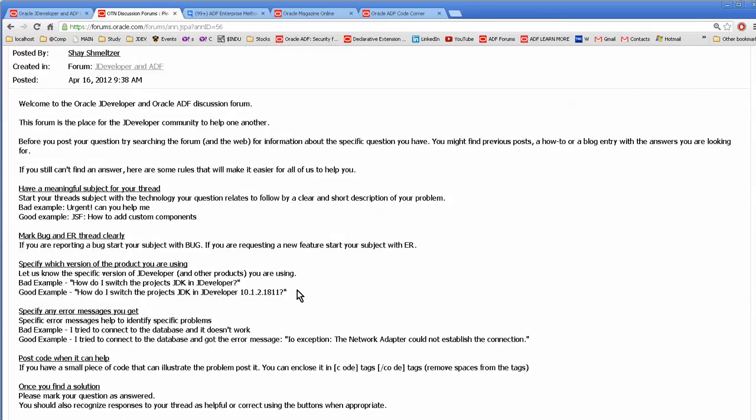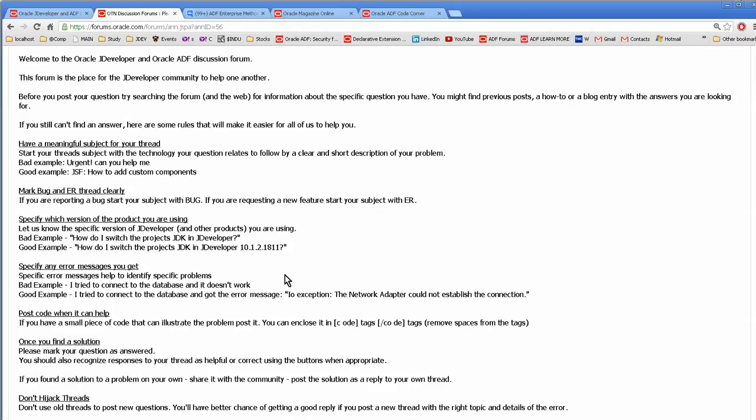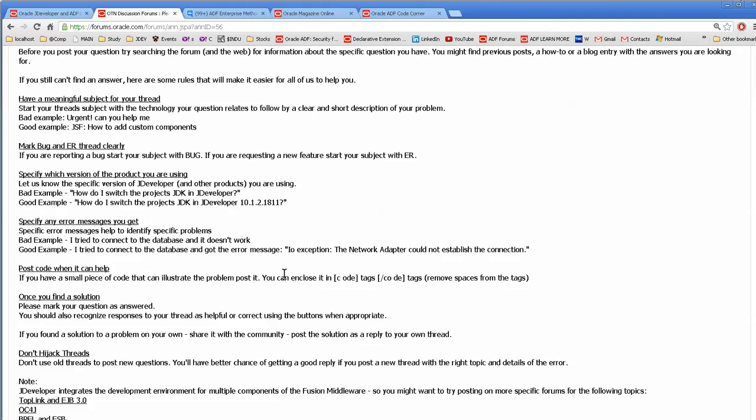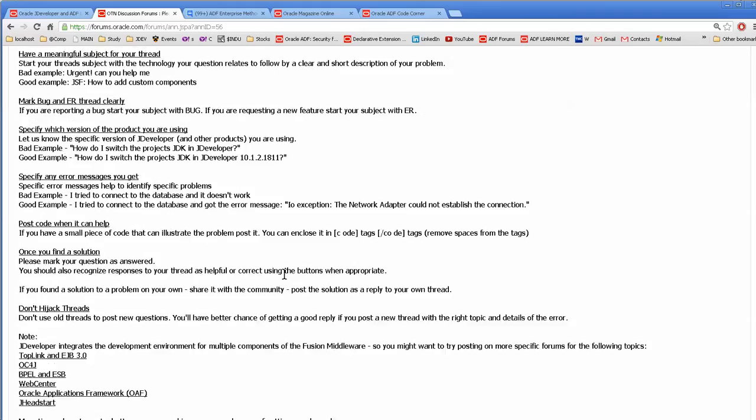You need to be specific, you need to be clear, you need to tell your JDeveloper version, and you need to write out what you want and why you want it and what you're trying to do.